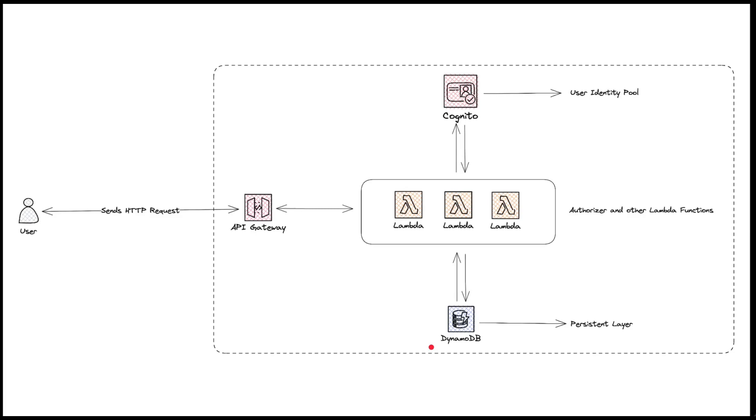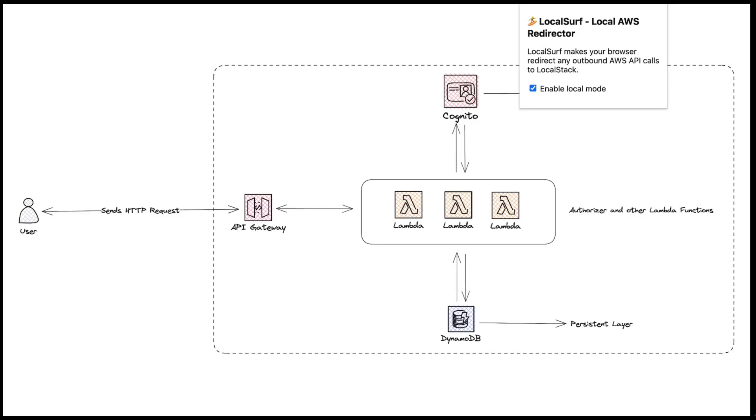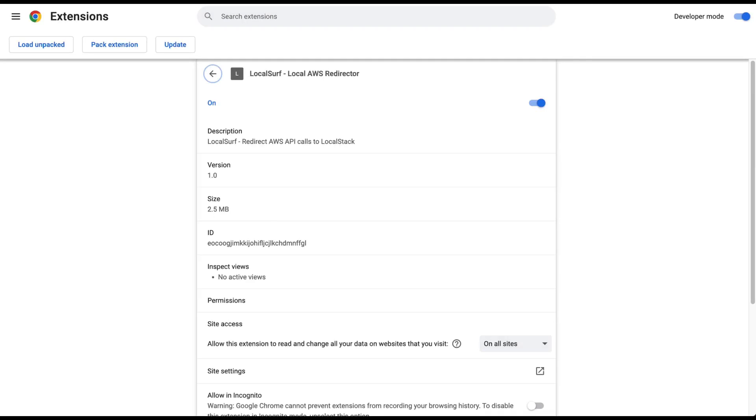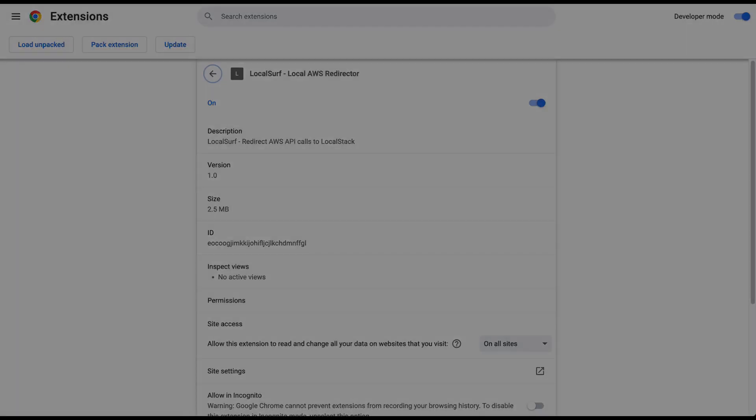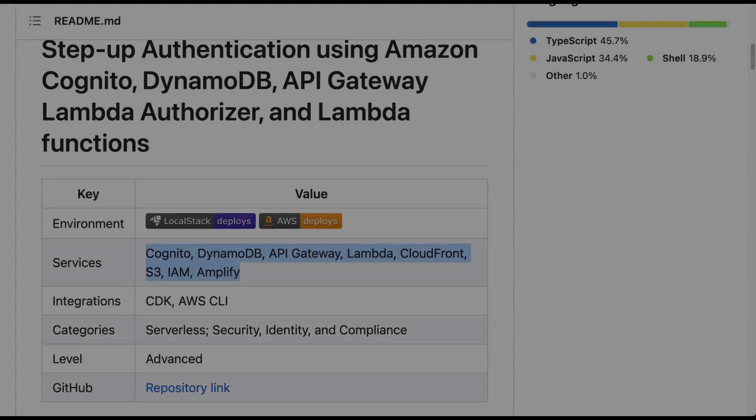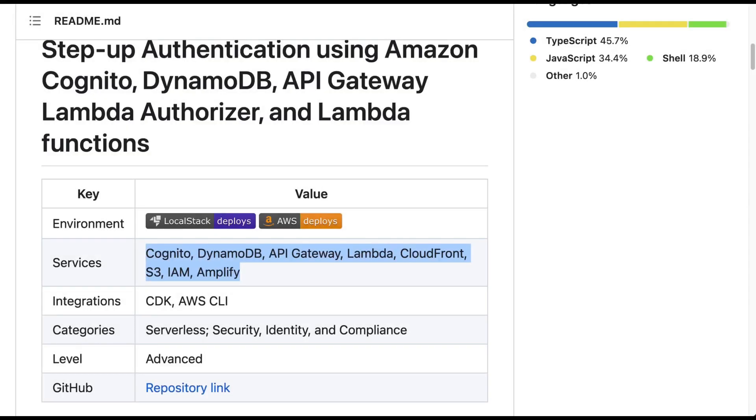We are also using LocalSurf browser plugin to test the application on your local machine, to make API requests to LocalStack deployment URL instead of AWS, so you can use your production code locally without any changes. Now let's look at step-up auth.